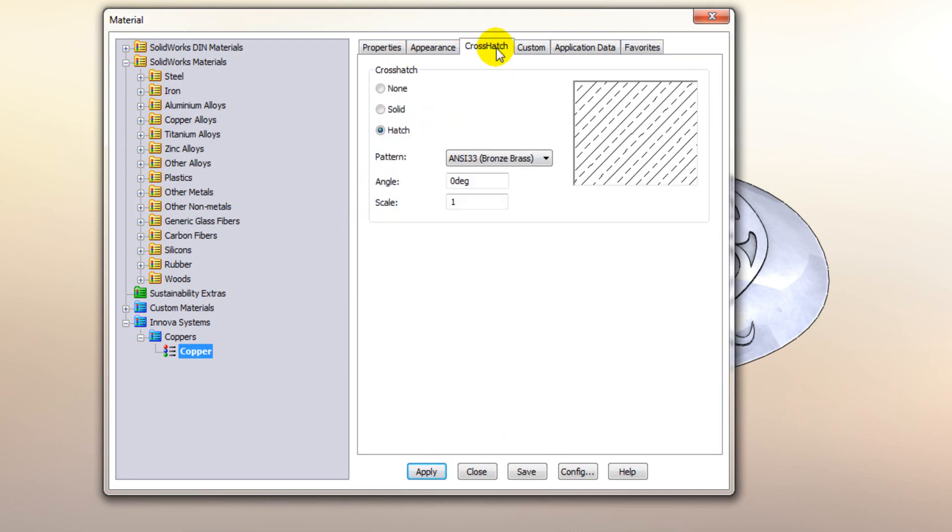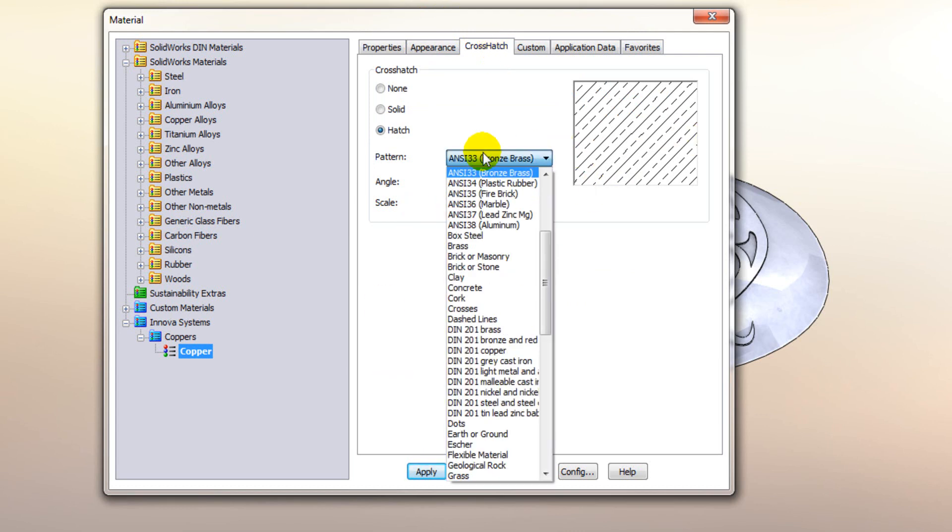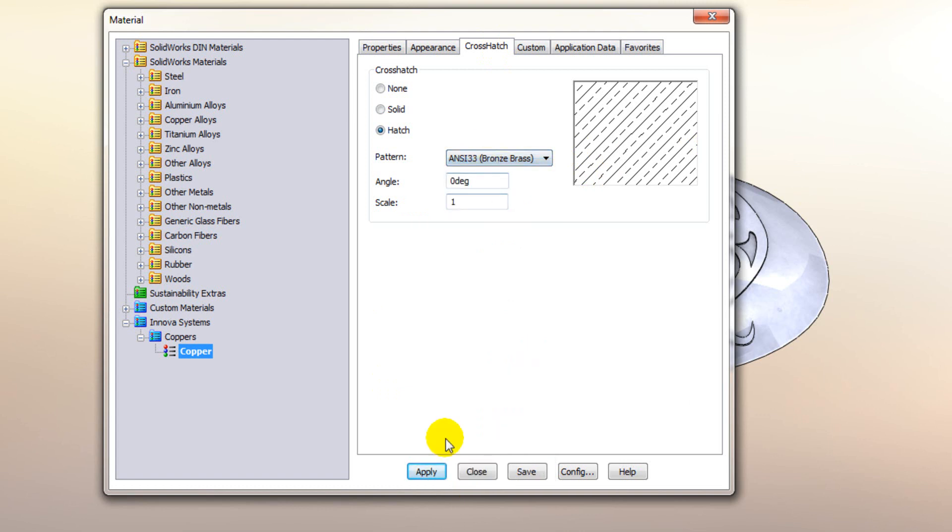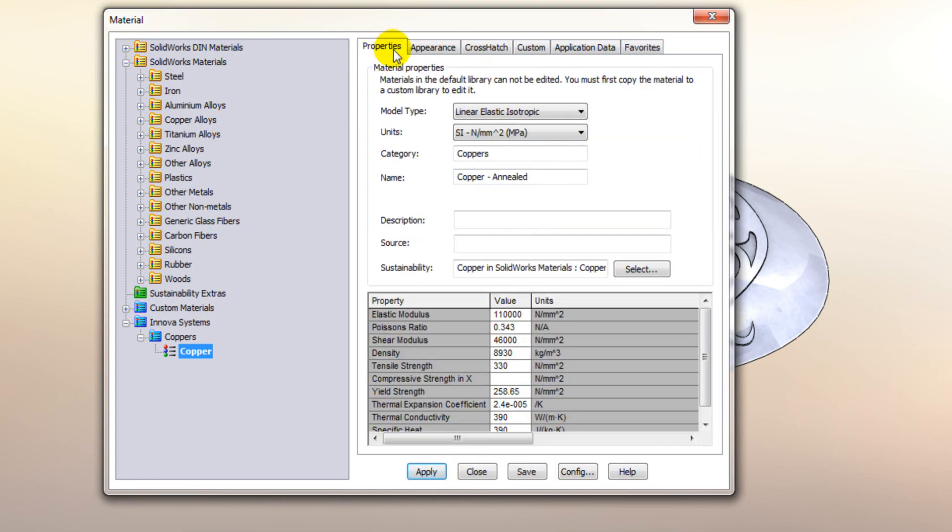Also we have the ability to define what the default crosshatch would be if you were to section this view in a drawing. So again you are free to choose from this drop down list here. I'm going to keep it the same. Now if we go ahead we'll apply that material to the part and we'll close this off.